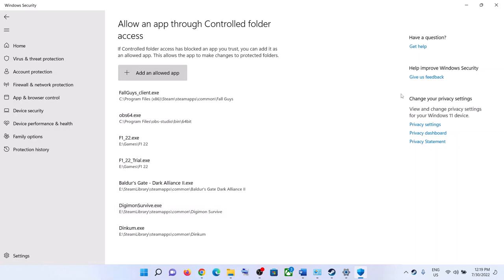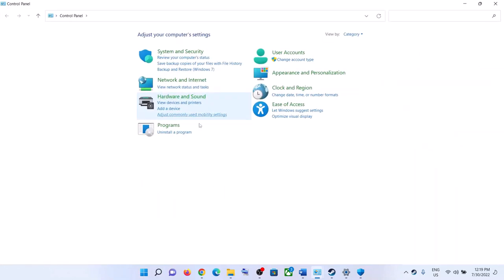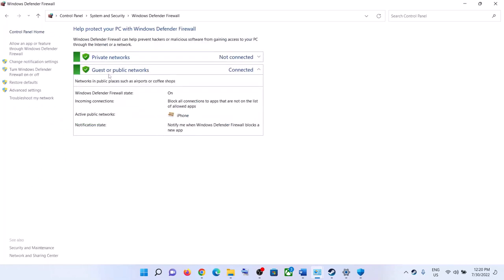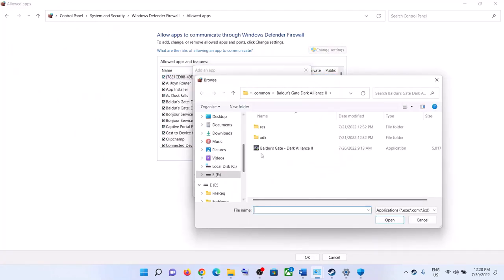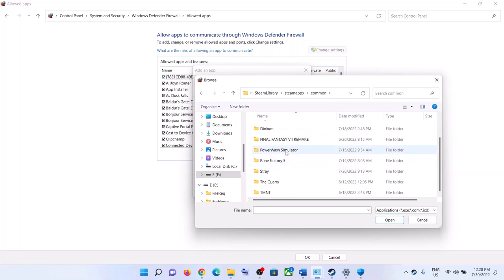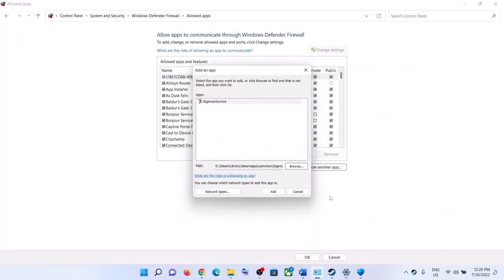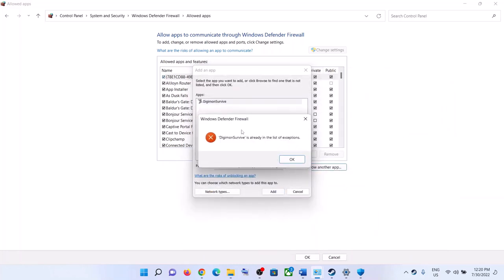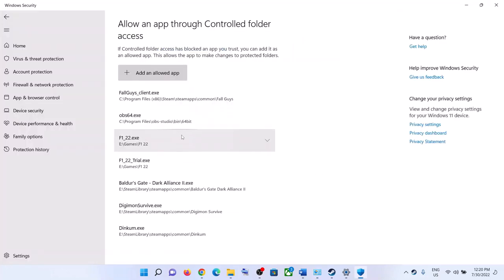Once the game is added, launch the game. Also open Control Panel, click on System and Security, then Windows Defender Firewall, then Allow an App or Feature Through Windows Defender Firewall. Click Change Settings, then Allow Another App, then Browse. Navigate to the game installation folder, select the game exe file, click Open, then click Add. Once added, click OK and then launch the game.